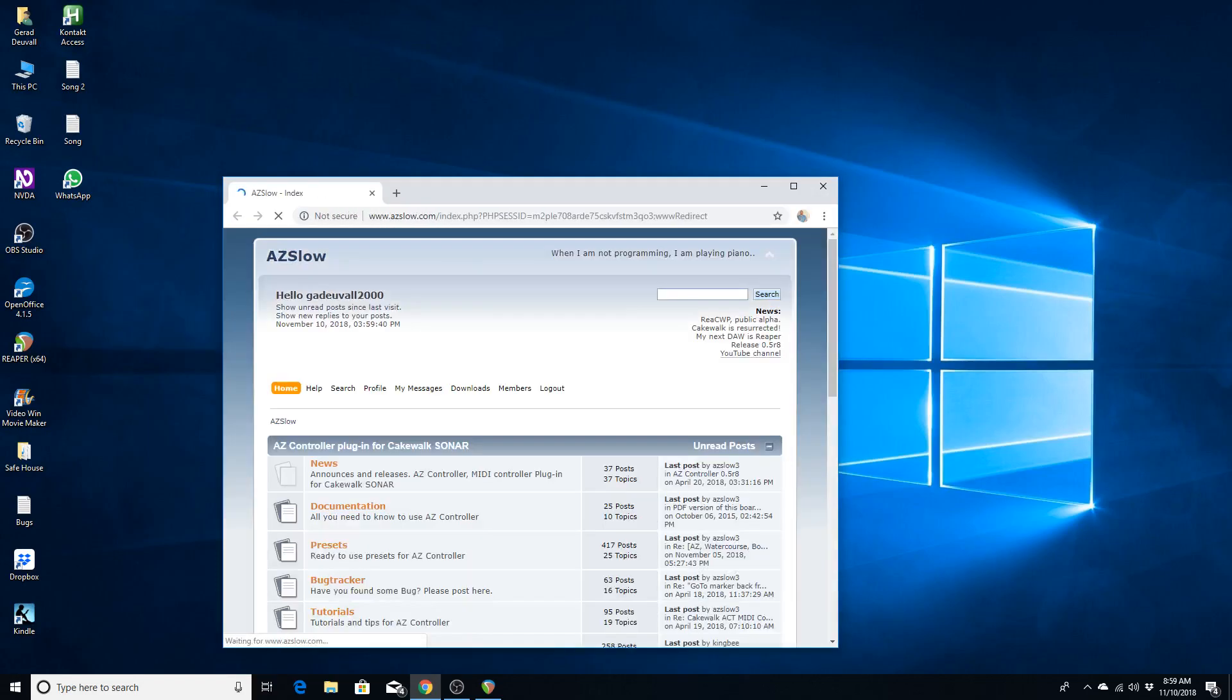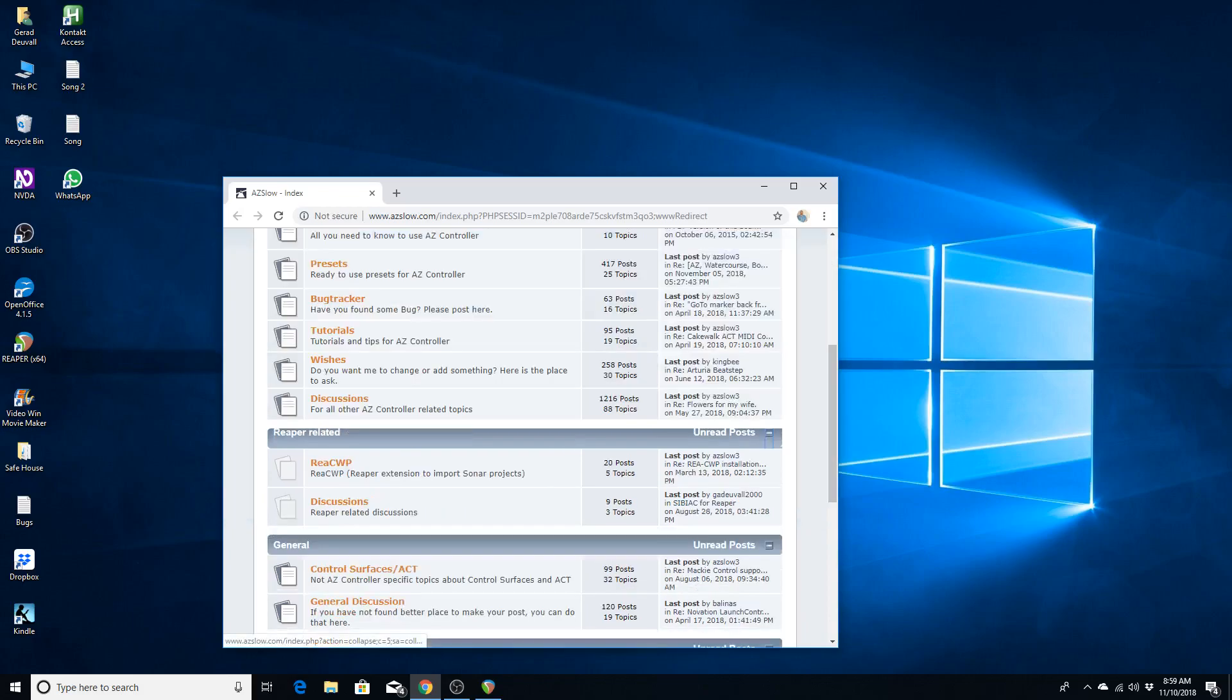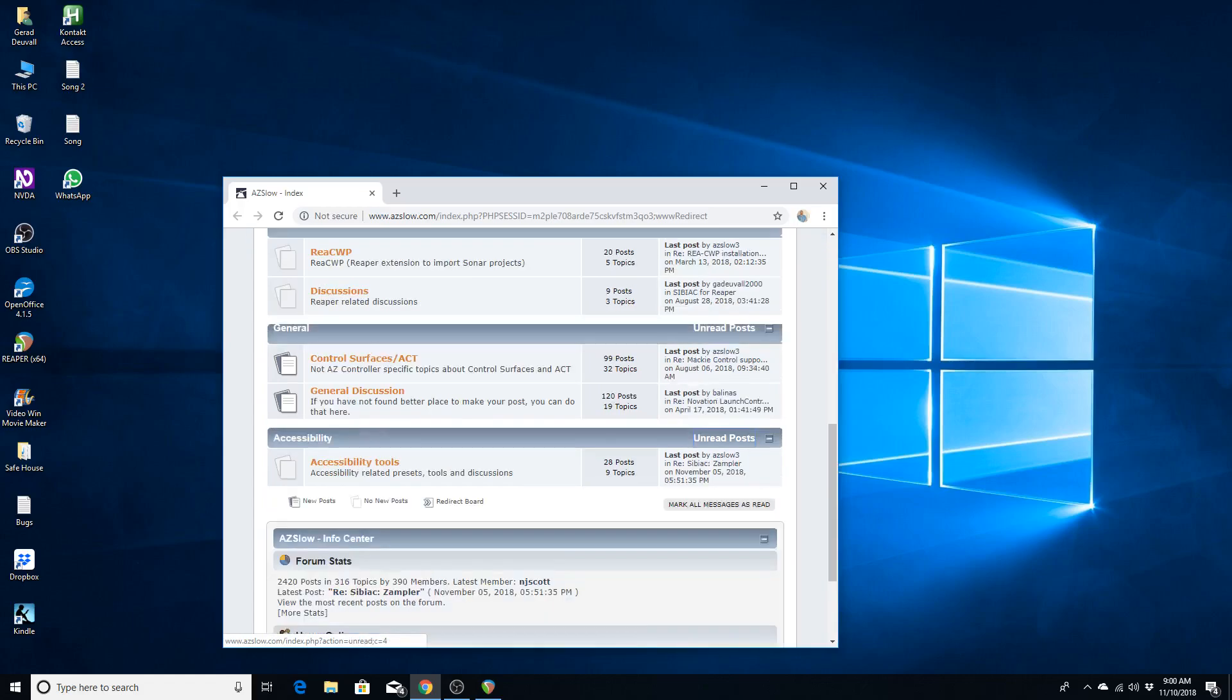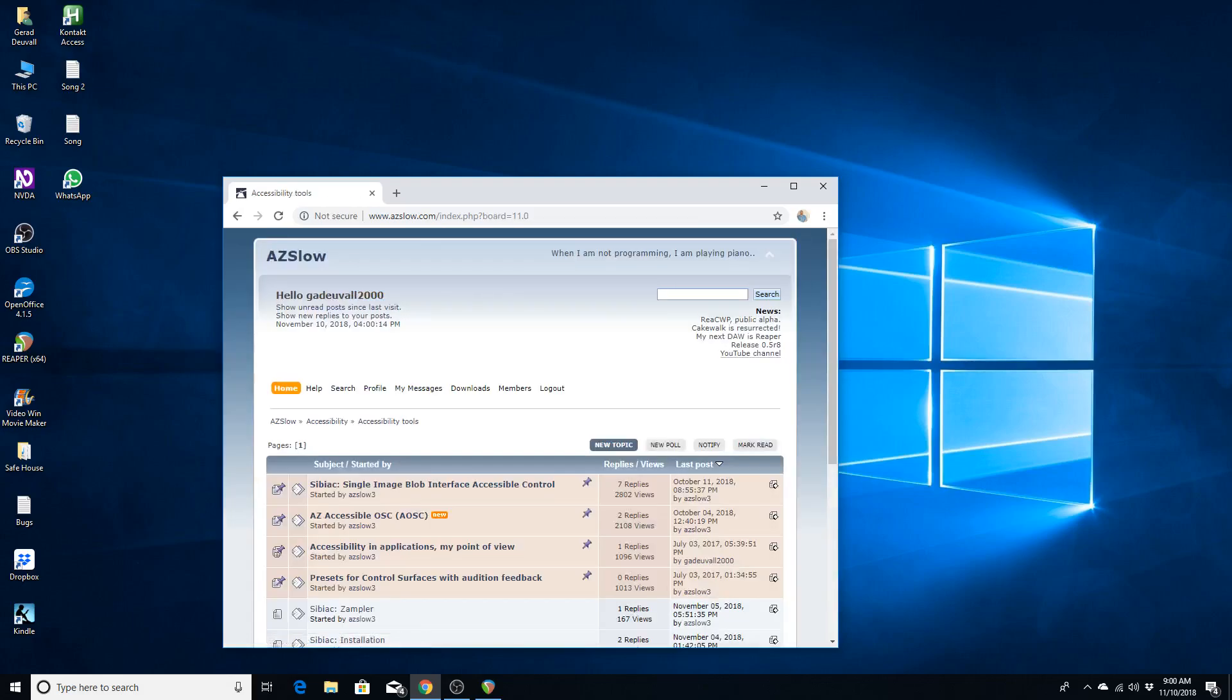Now here's an easy way to actually navigate to the actual location of where SIBIAC is found. Now I'm using Google Chrome for this demonstration because that is my preferred web browser. So I'm going to use the Heading level 3 shortcut. And when I get to Accessibility, I'm going to start using the Link Shortcut.